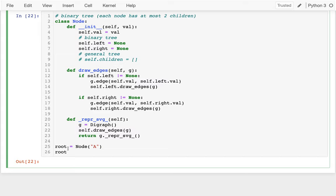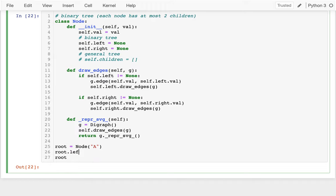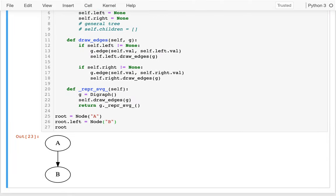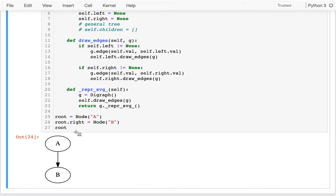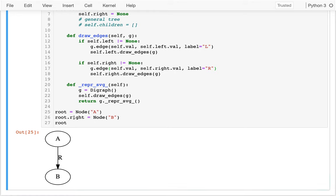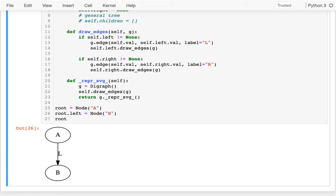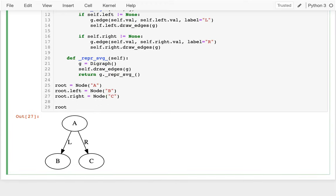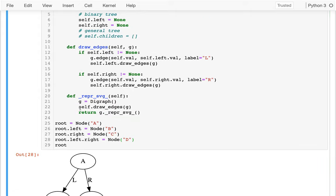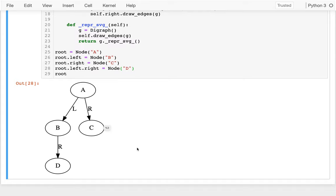I'm not drawing the nodes explicitly yet — I'm inferring them from edges. So I'll add root.left = Node('B') to get a picture. I'll label left edges 'L' and right edges 'R' so we can tell them apart in degenerate trees. Then I'll add a right child C, and root.left.right = Node('D') to build a simple tree.